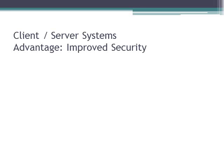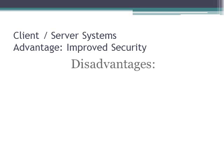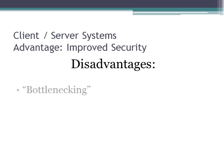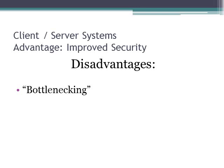An advantage to a client server system is that it has improved security. I'm going to talk about a couple of the disadvantages now. A major disadvantage to a client server system could be the potential bottlenecking of traffic on a congested network. What this means is that if there are many different clients on the network and they're all making requests to the server at the same time, this could cause the network server to slow down to the point of crashing.